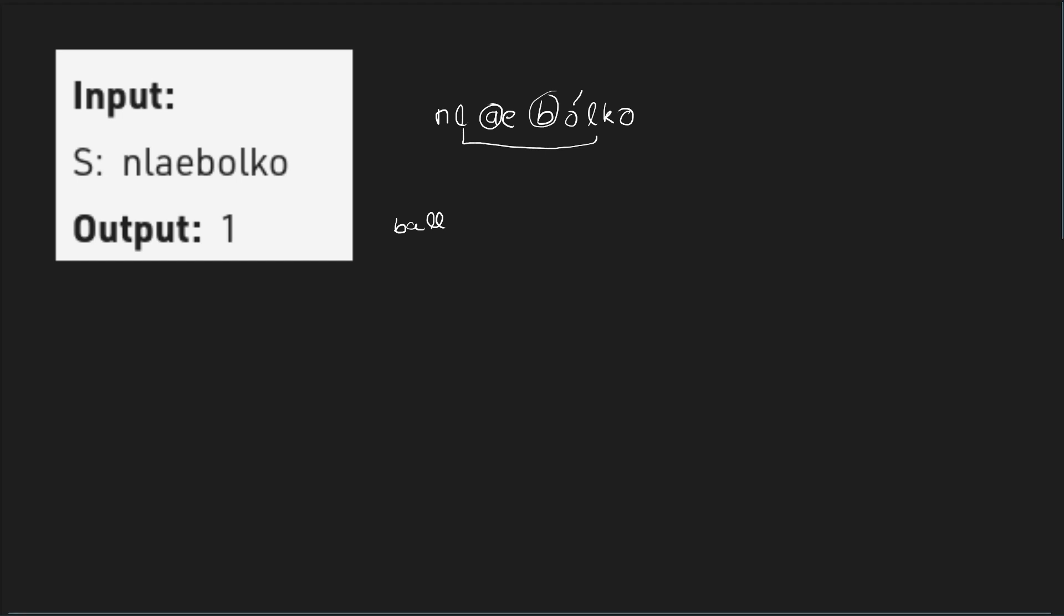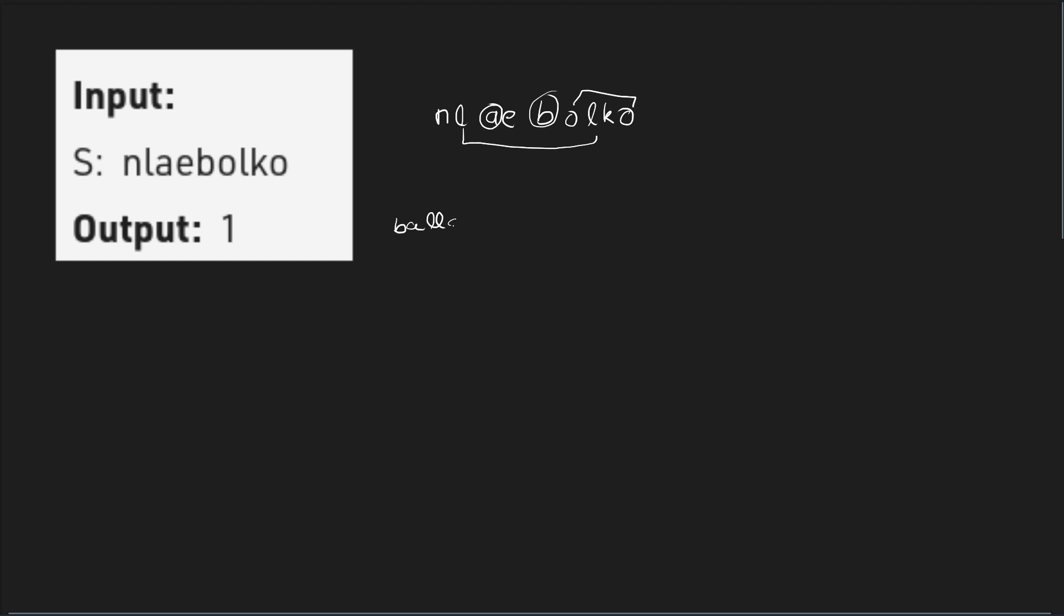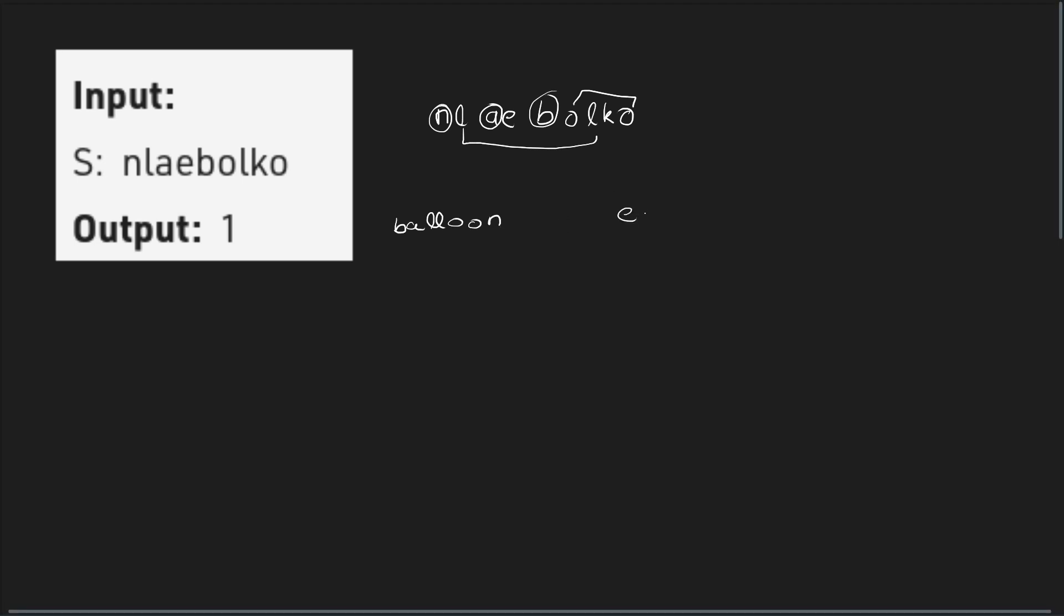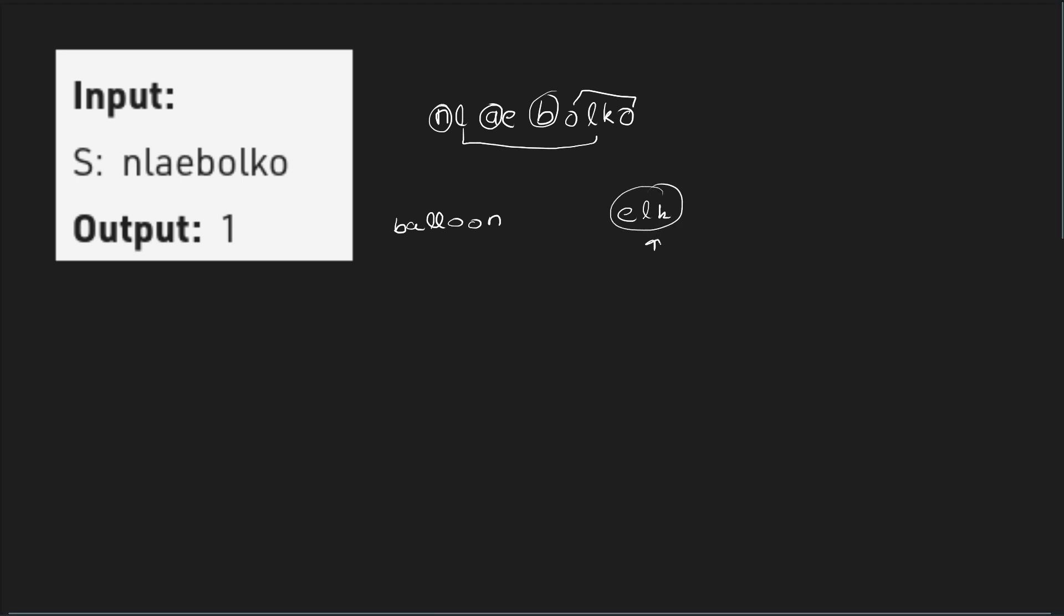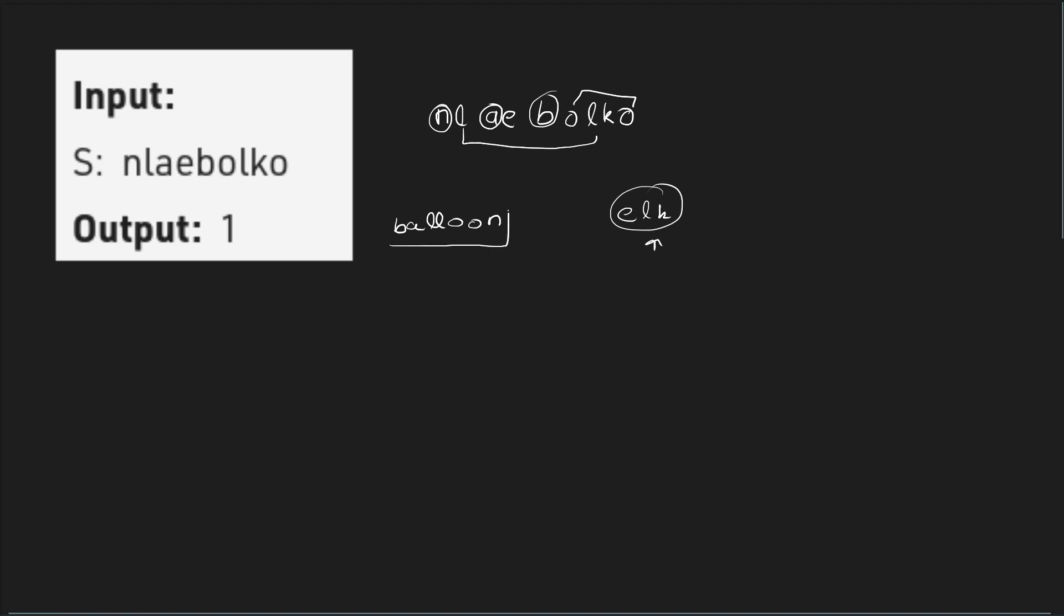And we have two Os, double O, and this one N. And we are still left with E, L and K, but we cannot form balloon from it. So we don't have to consider it. And we can only form balloon only once using this particular string.